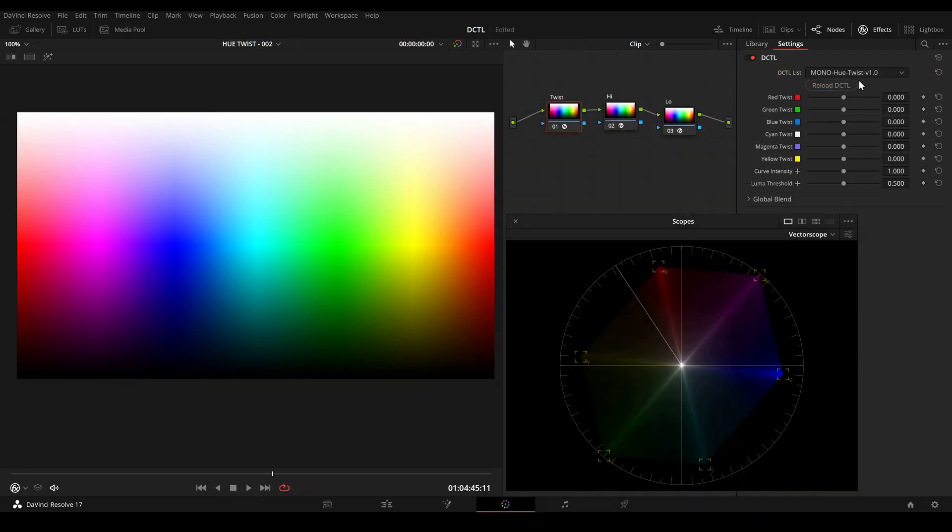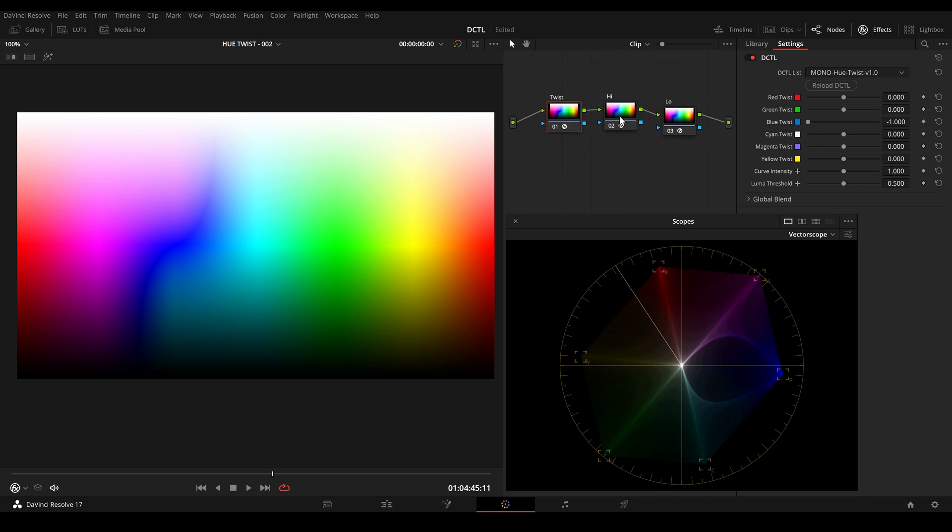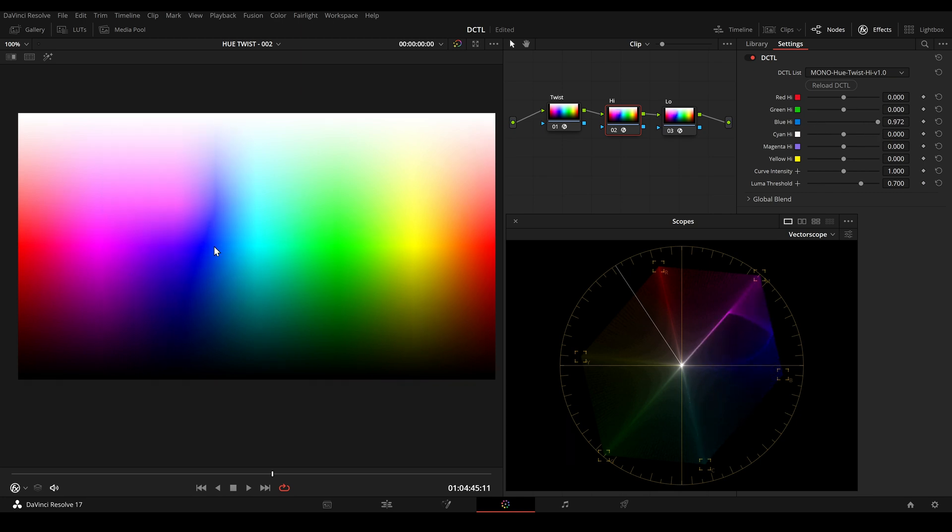So I showed you the main UTwist DCTL which looks like this. But of course sometimes we only want to adjust the bright area or the dark area of our image. So I added two more DCTLs to the pack. And this one here is called UTwist High. And with UTwist High we can only adjust the bright area here.